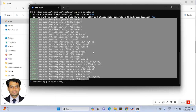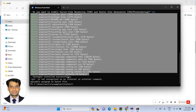I will share the link in the comment box so you can visit and see how to create routing using Angular 17. The packages have been installed successfully.